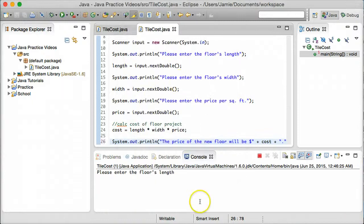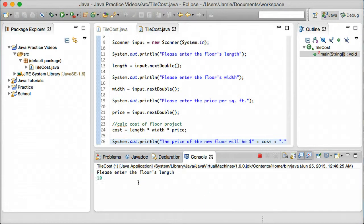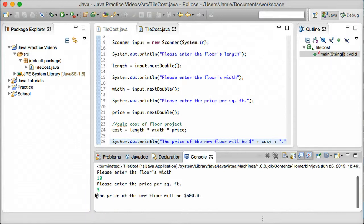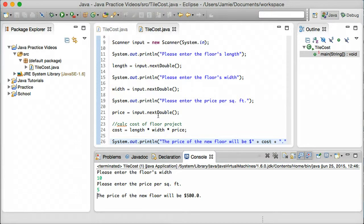So let's go ahead and run this one more time. Enter the floor's length — we'll say 10 feet. Enter the floor's width — we'll say 10 feet. And the price per square foot — we'll say $5, so 10 times 10 is 100, times 5 should be 500. And the price of the new floor will be $500. Please feel free to play around with this and maybe change it around a little bit. Also feel free to check out Karan Goel's practice problems on his GitHub page. Thank you for watching and have a great day.